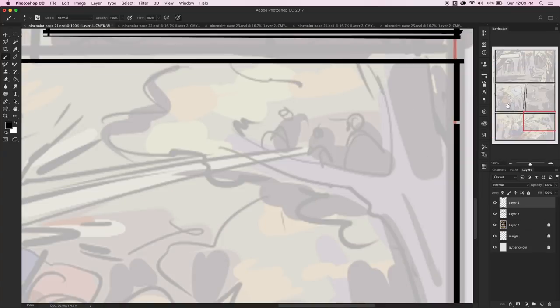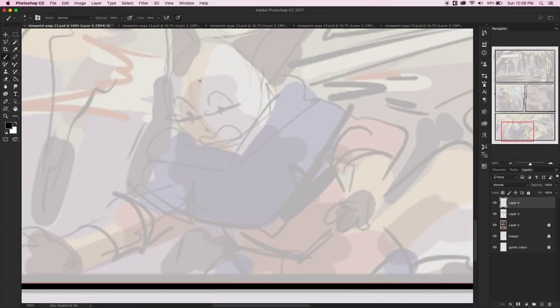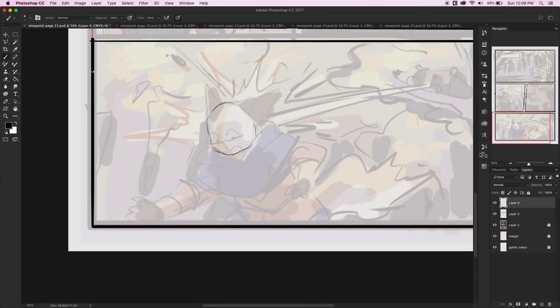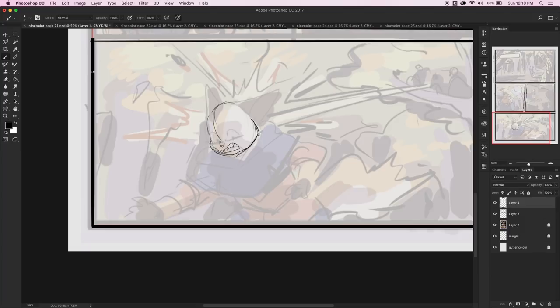So I didn't film it, but you missed like 20 minutes of me trying to set up a page properly and then making duplicates of that page so that I wouldn't get messed up when I tried to make another page. But here I am. And I've penciled the first page of Nine Point issue two.